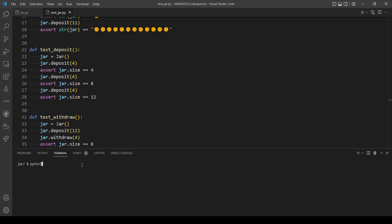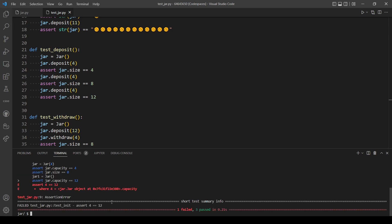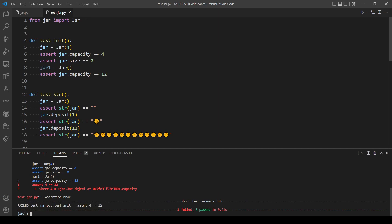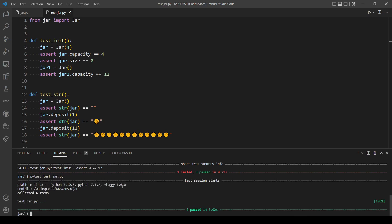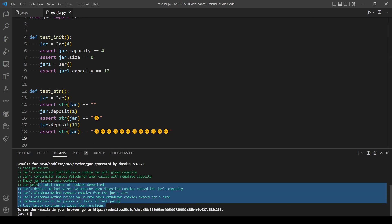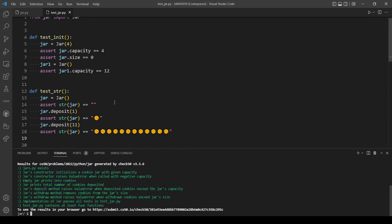Running pytest shows one failure in the test_init function. It turns out we were asserting the capacity of the first object — we need to use the second object with the default constructor. After fixing that, running pytest again shows everything passing. Running check50 confirms we pass every test. That's the end of today's video — thank you for watching, don't forget to like and subscribe, and see you next time.